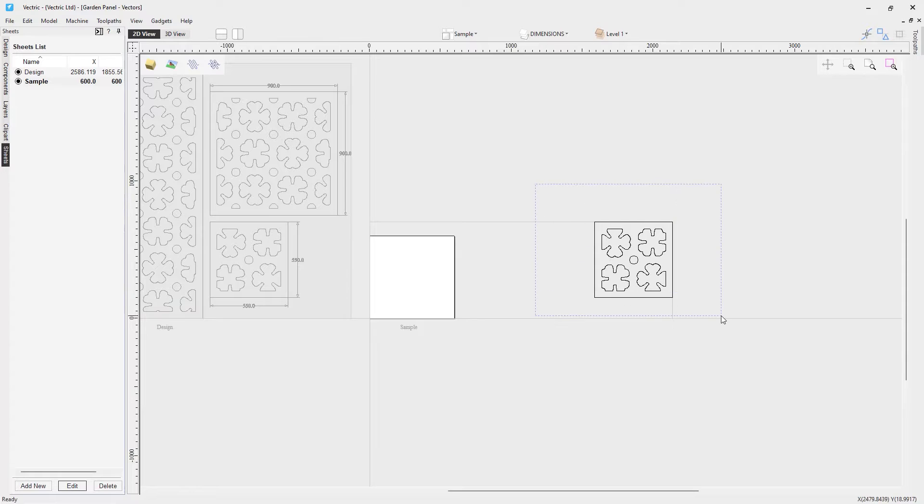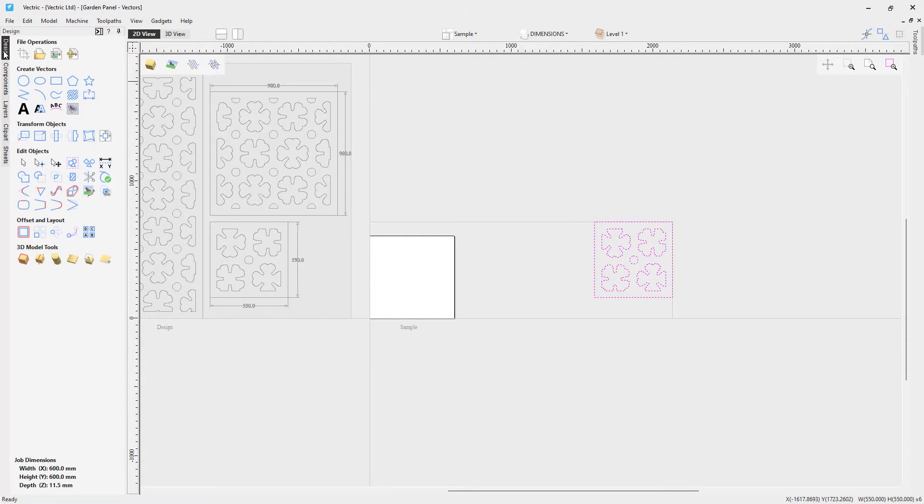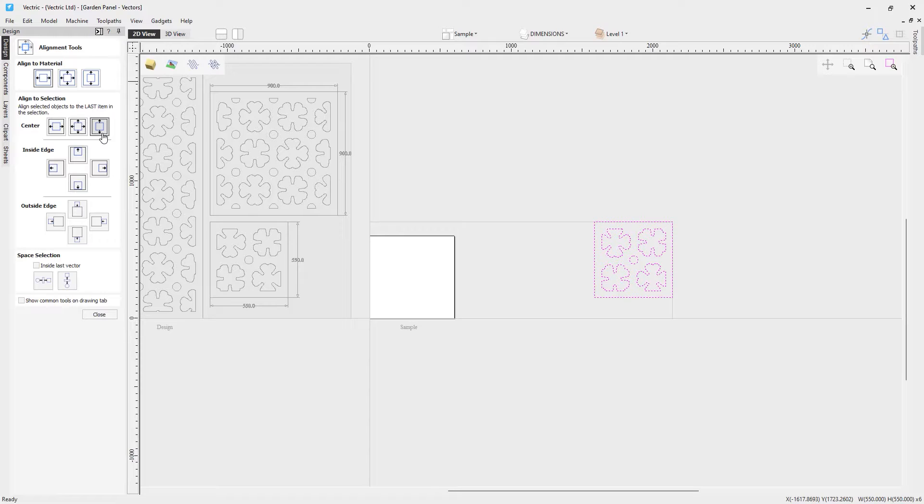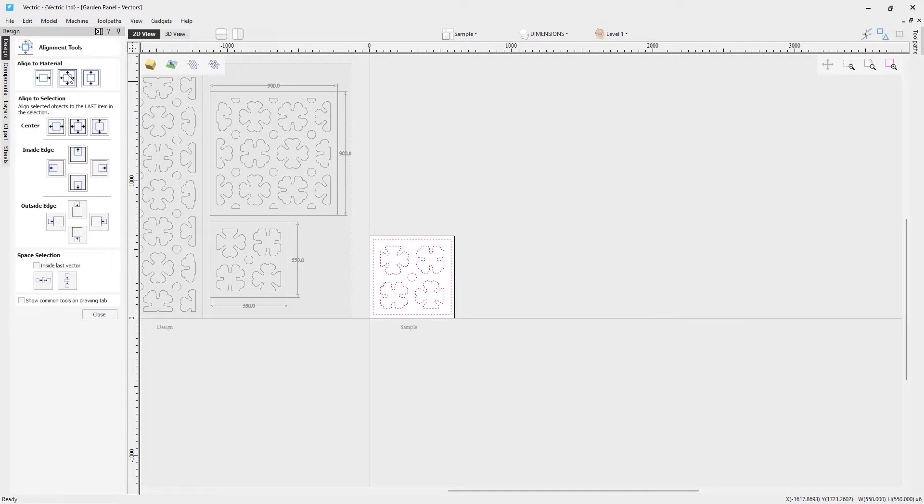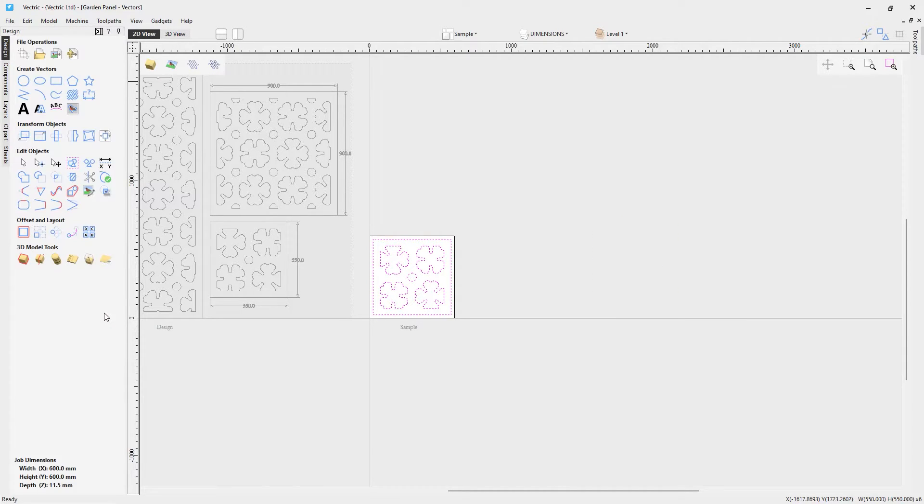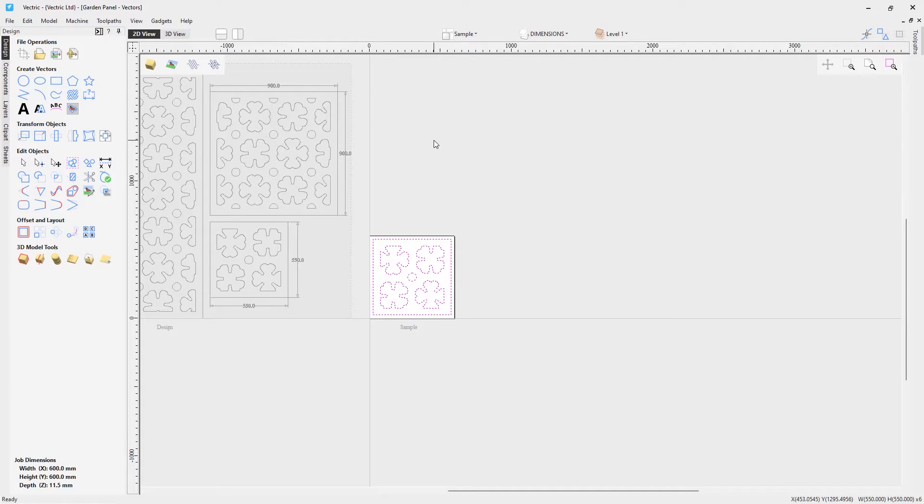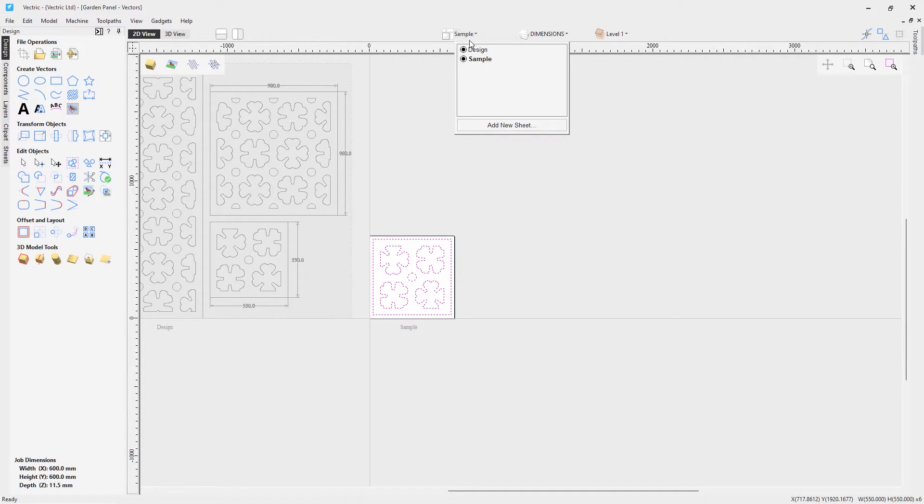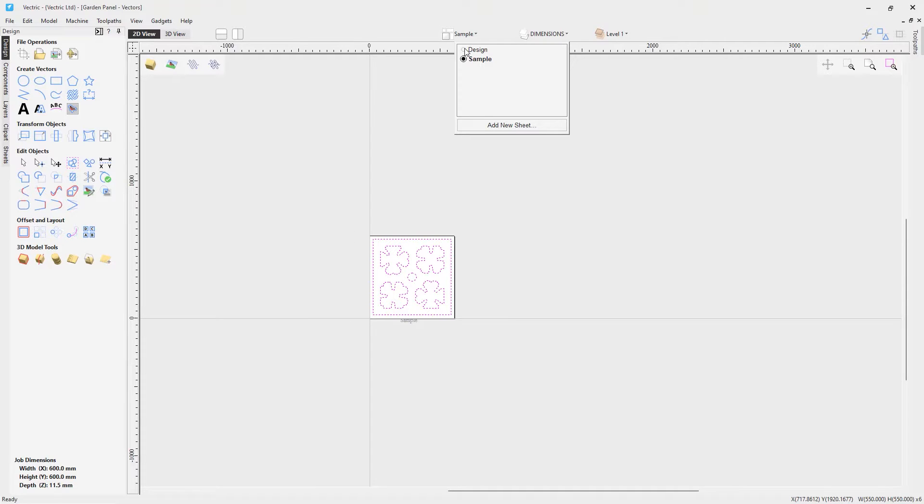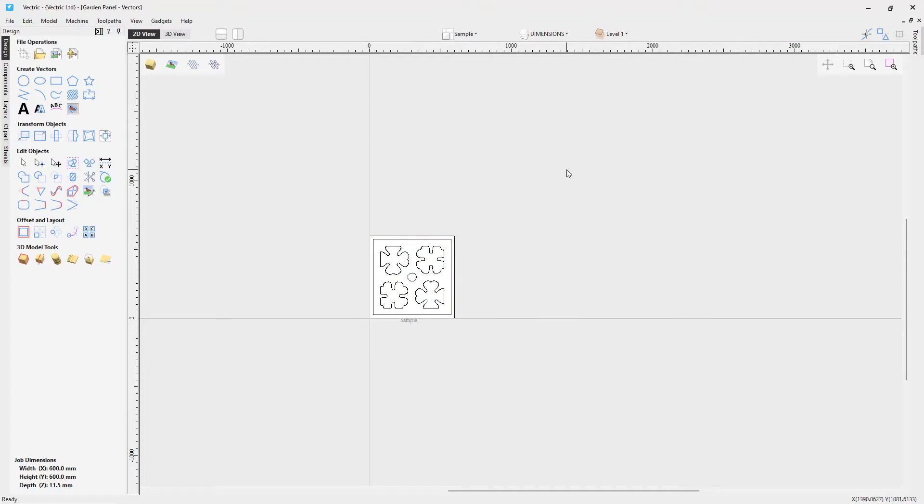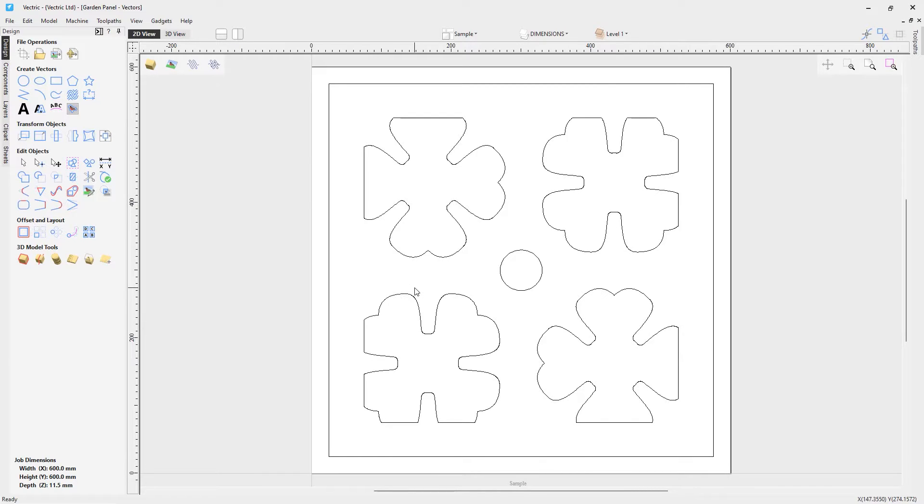So let's go ahead and double click on the sample sheet. We'll select all those vectors. Go back to our design tab. We'll go ahead and use our alignment tool. And we'll center that to the middle of our sheet. And we'll close this down now. Now just to make our life a little bit easier, a little bit cleaner to look at, let's go up to our sheets dropdown and we're going to hide our design sheet. And then we can go ahead and just press F on our keyboard to focus on that sheet. So now we've done everything that we need to do to go ahead and start creating some toolpaths for this job.